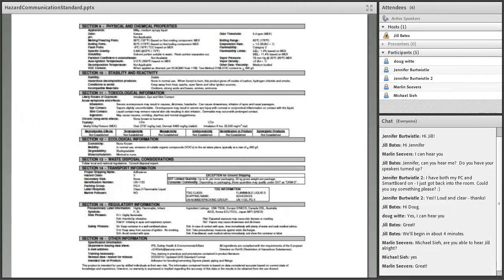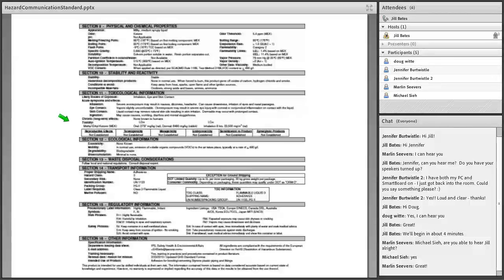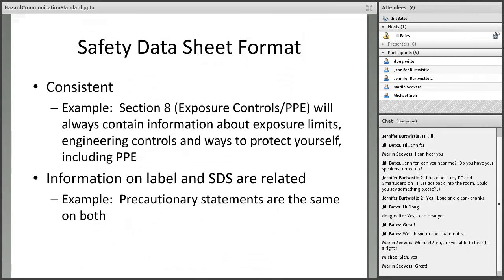The second page shows sections 9 through 16, which is more technical information including disposal, ecology, and toxicology information. When ordering chemicals in the future, especially after June 2016, this is the kind of information you'll want to have on hand. The safety data sheet format is very consistent — section 8, for example, will always be about exposure control and personal protective equipment. The information on the label and the safety data sheet are related — the pictograms and precautionary statements will be the same.